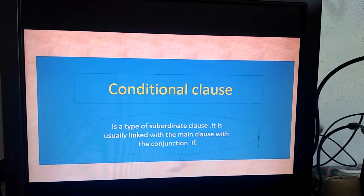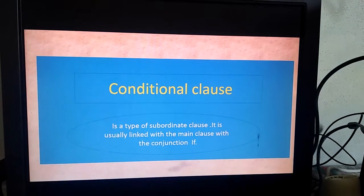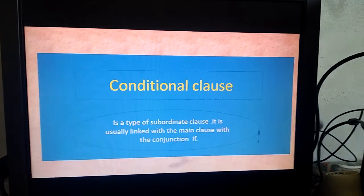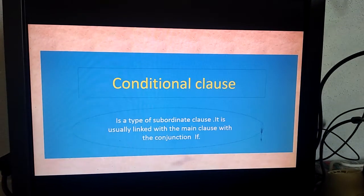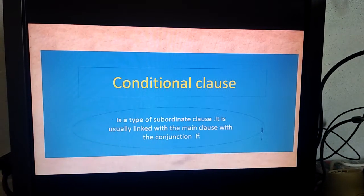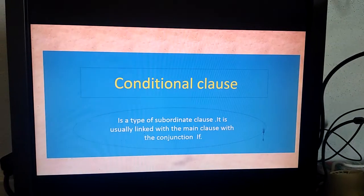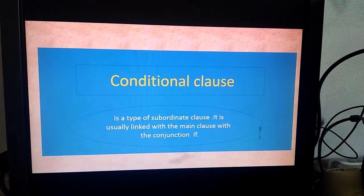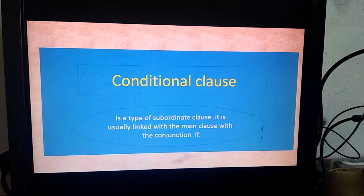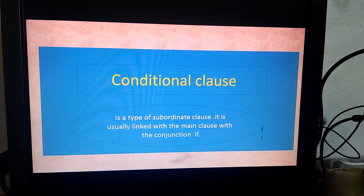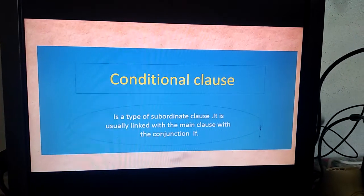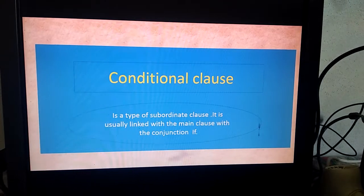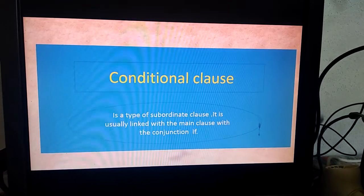If clause, as I told you, is a conditional clause. So it is a type of subordinate clause. It is usually linked with the main clause with the conjunction 'if'. Let's move towards if clause.